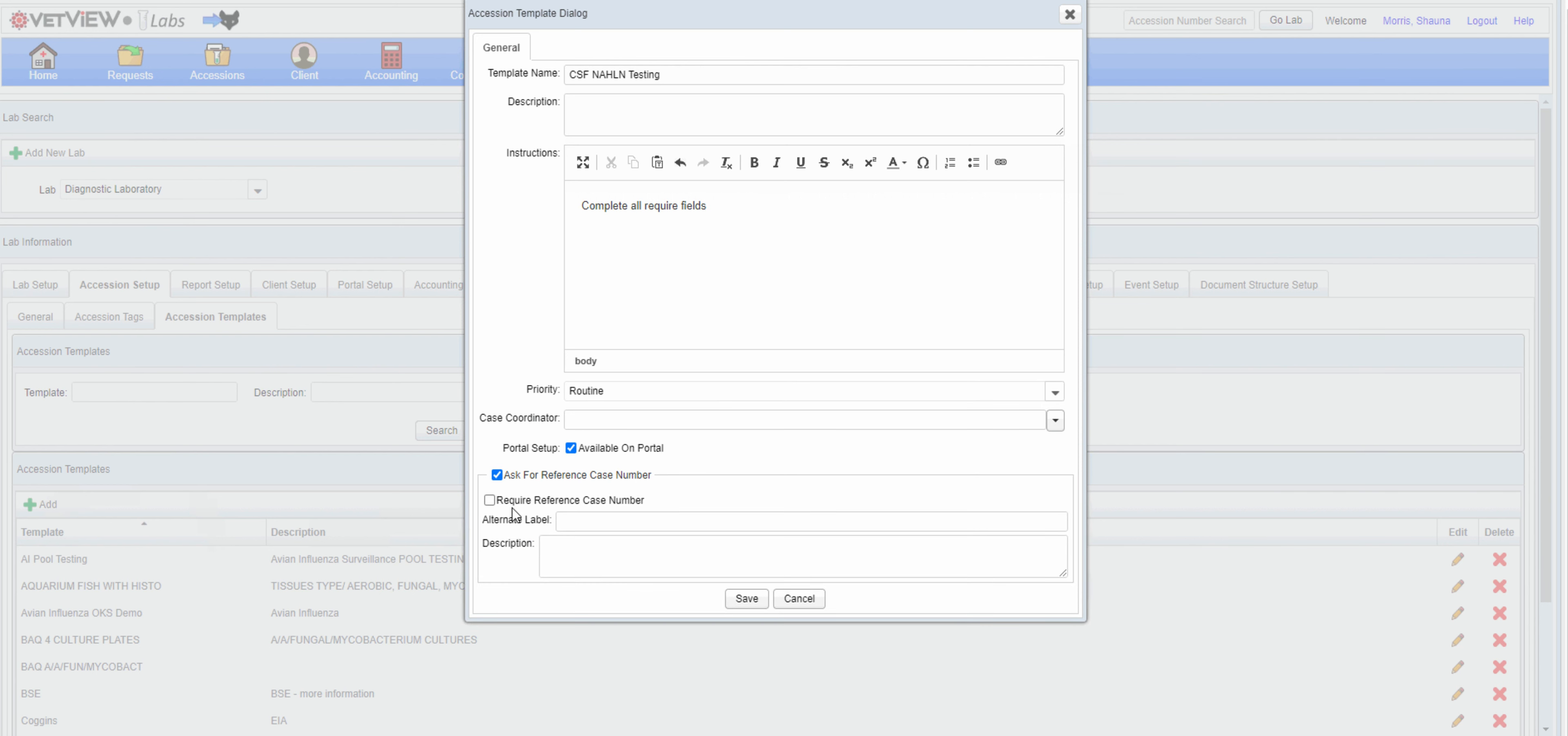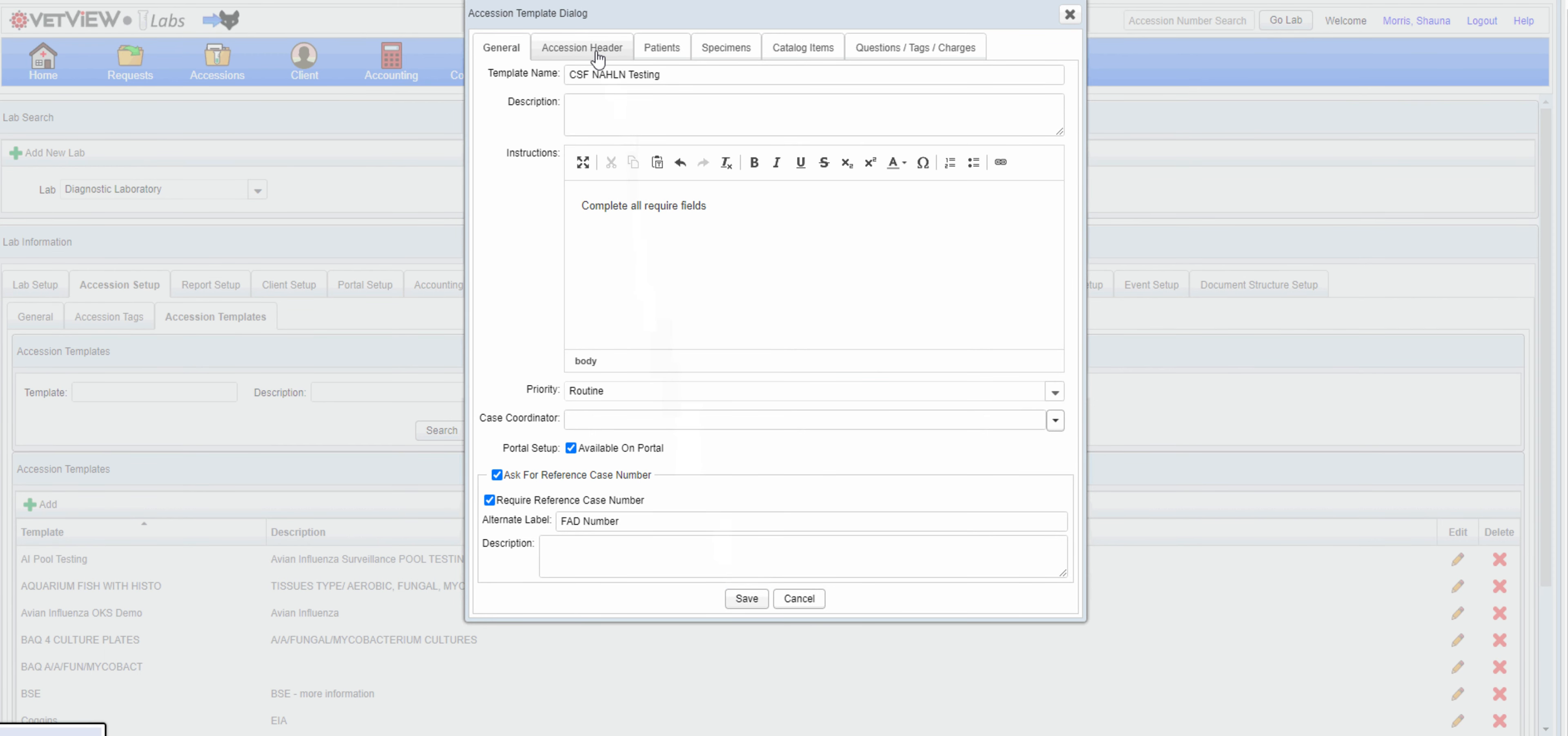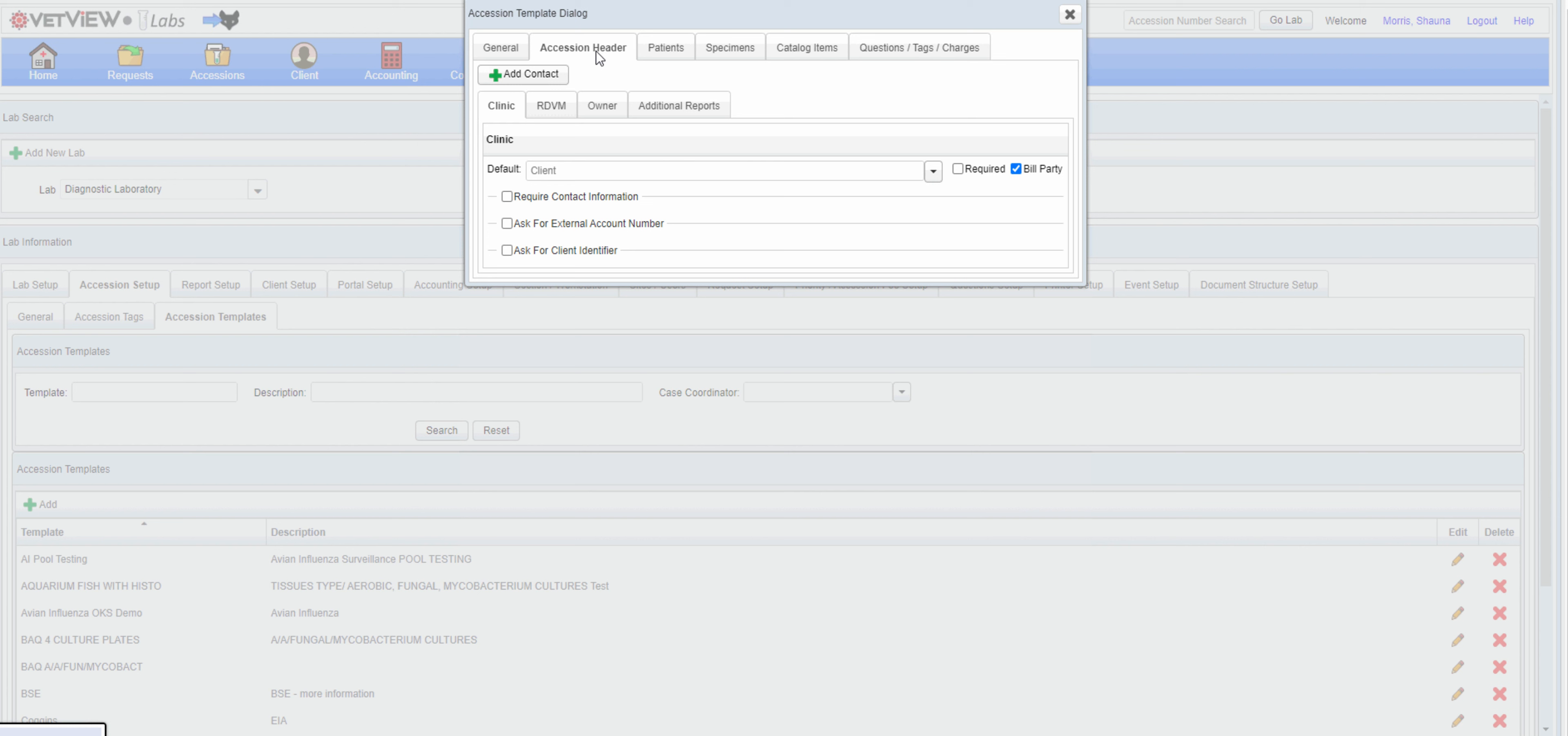Alternate labels allow you to rename the field to a more recognizable term for the submitter. Templates can be as complex or as simple as you would like. You can prompt or pre-populate each section of a case, including veterinarian or owner.